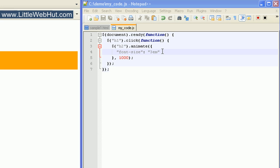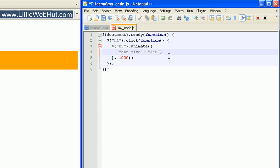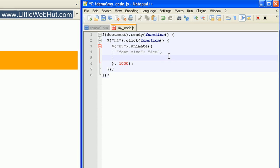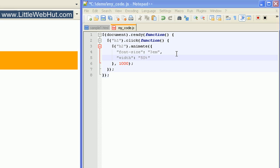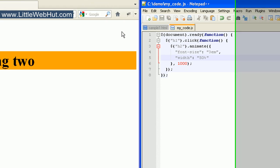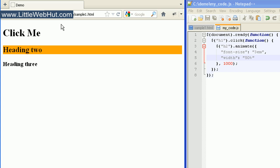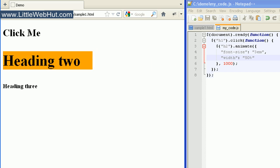We can also animate multiple properties all at the same time. To do this, right after the value we specified, put a comma, then add a new line to make it easier to read. I'll specify another CSS property in quotation marks — I'll specify width, follow this with a colon, then put the value in quotation marks: 50%. So now when I click on the h1 heading, the font size of the h2 heading should grow, and the width of the h2 heading should change to 50%. The font size grew and the width of the heading changed, just as expected.